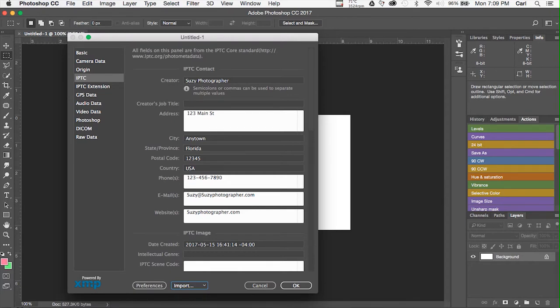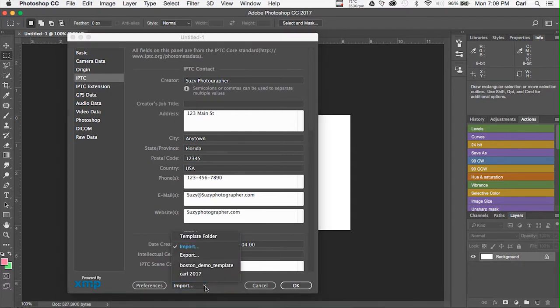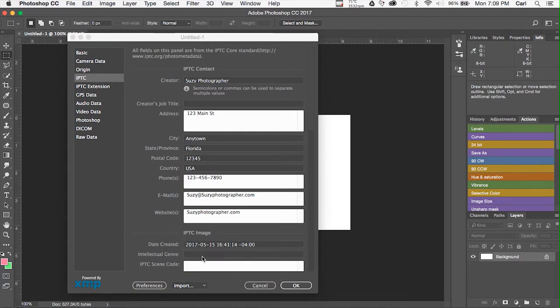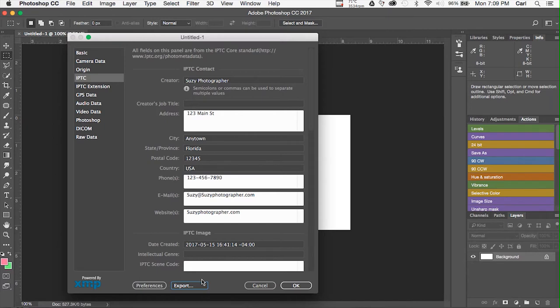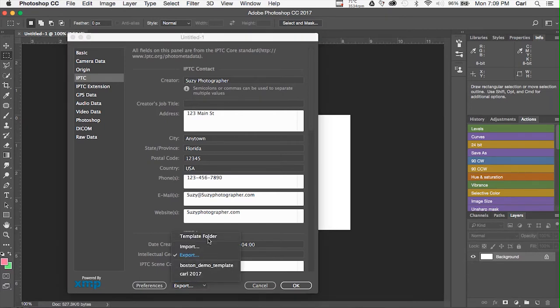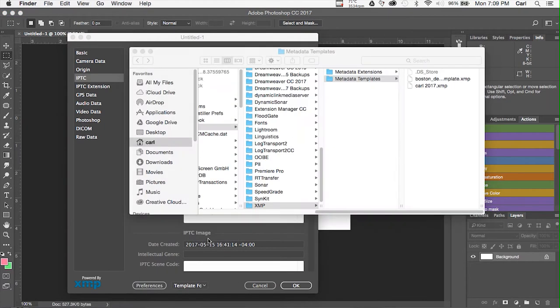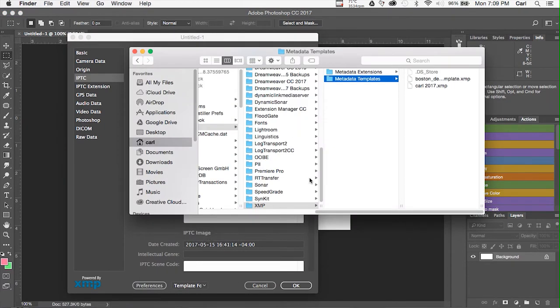which we could then go ahead and apply to a picture. Or, we can edit, export, just like we did in Bridge. And, there you have it. Now, we can similarly simply go to the folder, just like we did in Bridge. And, we can drag files in and out with the same results.